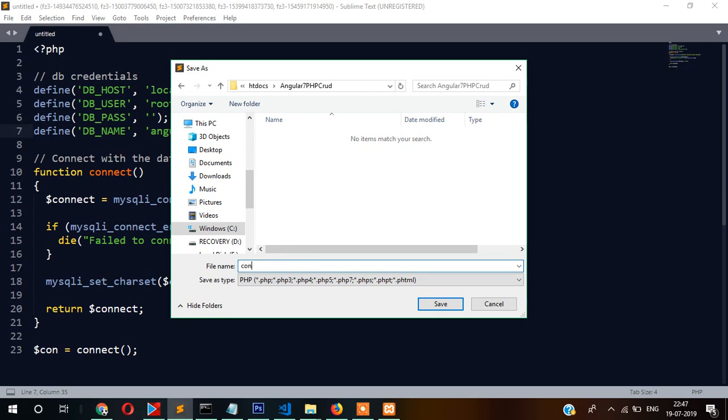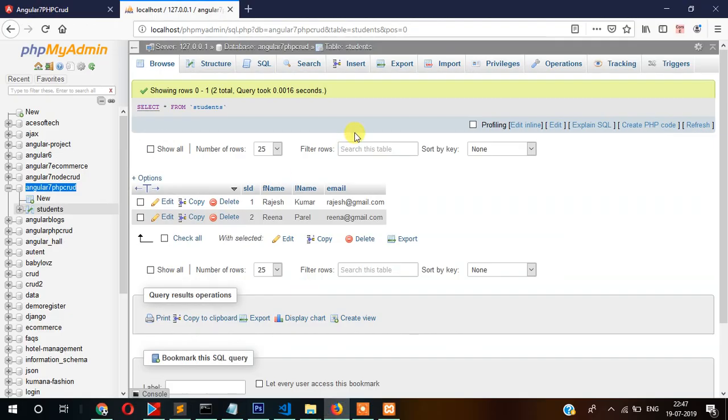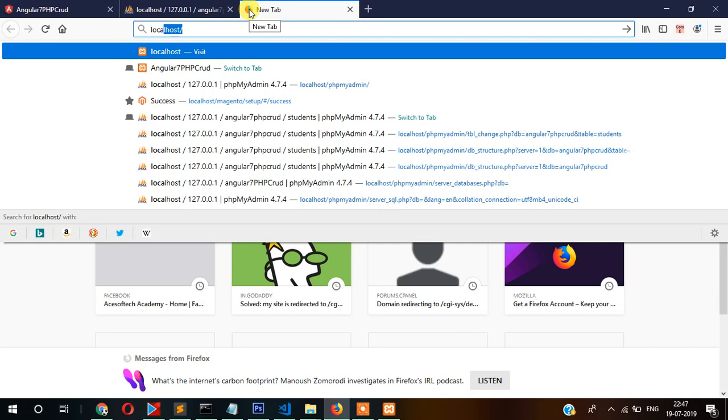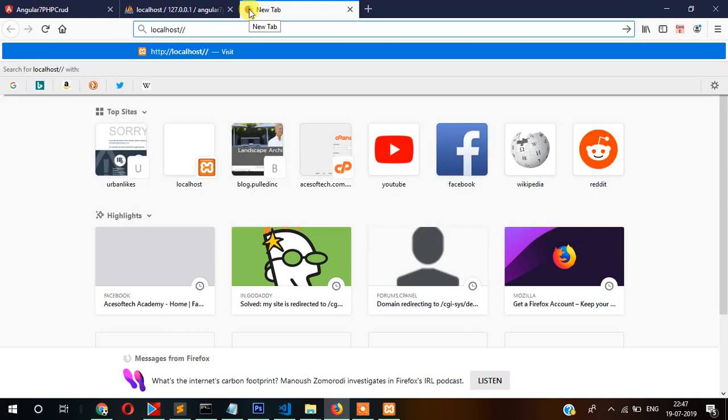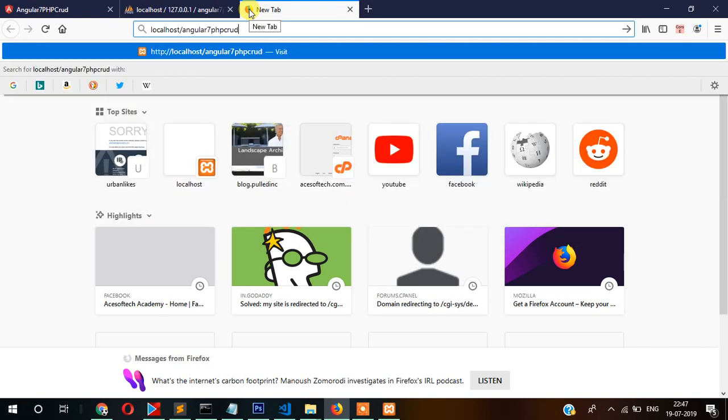Now our connection is ready. If you want to check if it's working or not, go to localhost/angular_7_php_crud/connect.php. If it's displaying no error, that means it's working correctly.